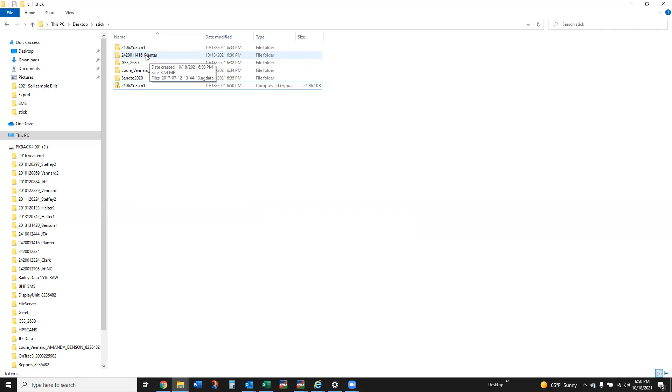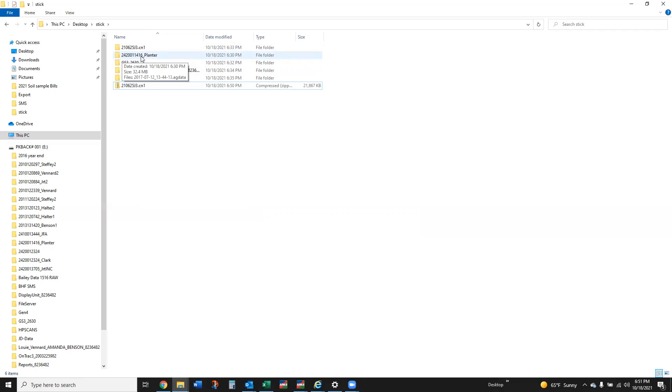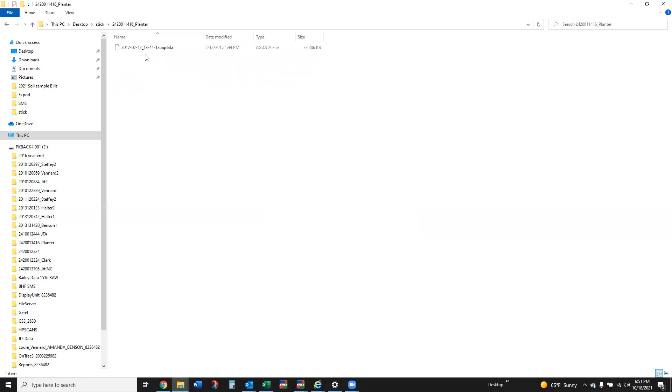Either the 1200 or the 800 or an Integra or Versa. What's going to be interesting is this is basically going to be whatever the grower or the grower's dealer, when they set up that display, whatever they named it. The first numbers are the serial number of that display.